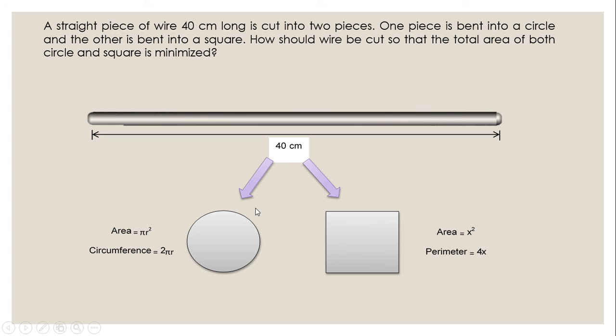The area of the circle is equal to πr² and the circumference of the circle is equal to 2πr. While the area of the square is equal to x² and the perimeter of the square is equal to 4x.